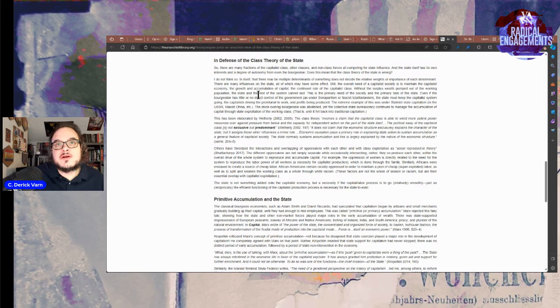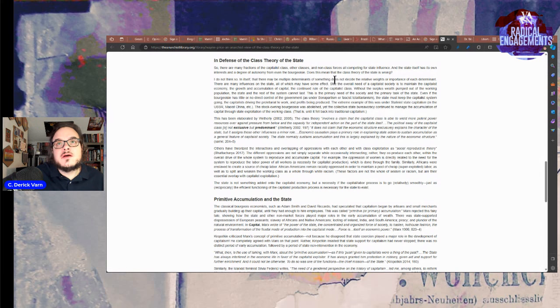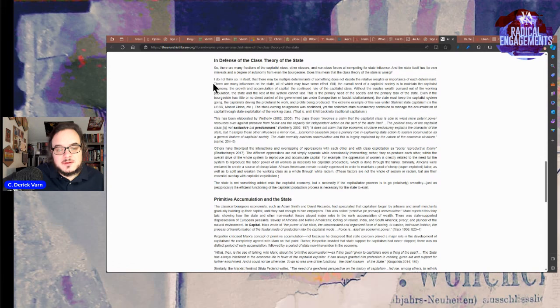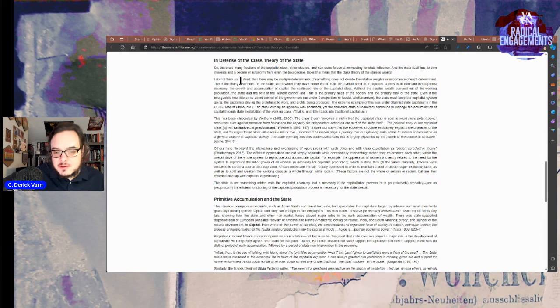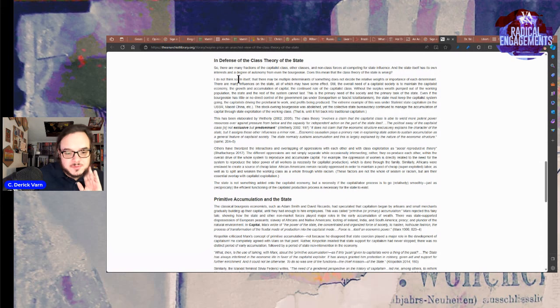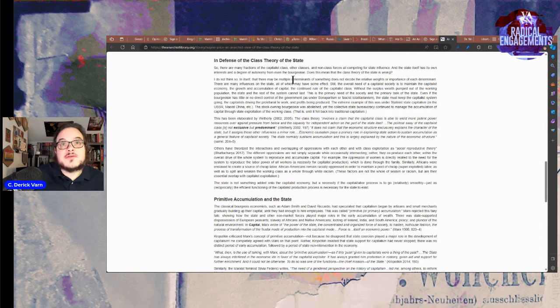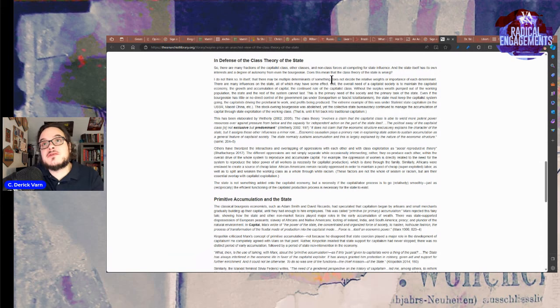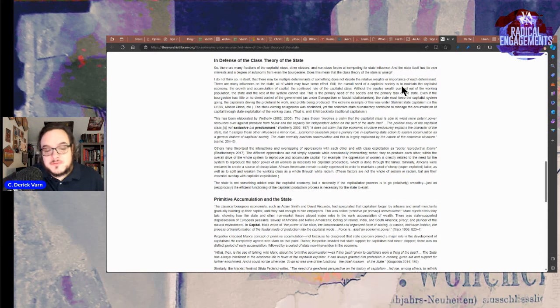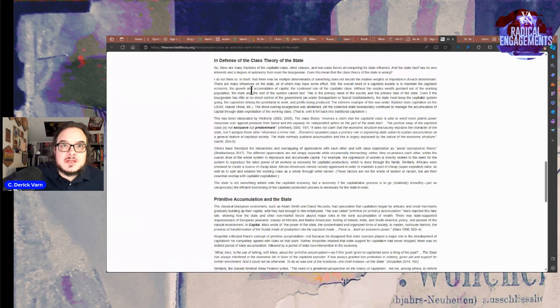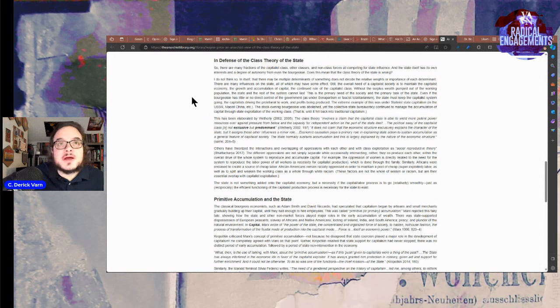In itself, that there may be multiple determinants of something does not decide the relative weights or importance of each determinant. This should be obvious, but it isn't to a lot of people. Back to the text.